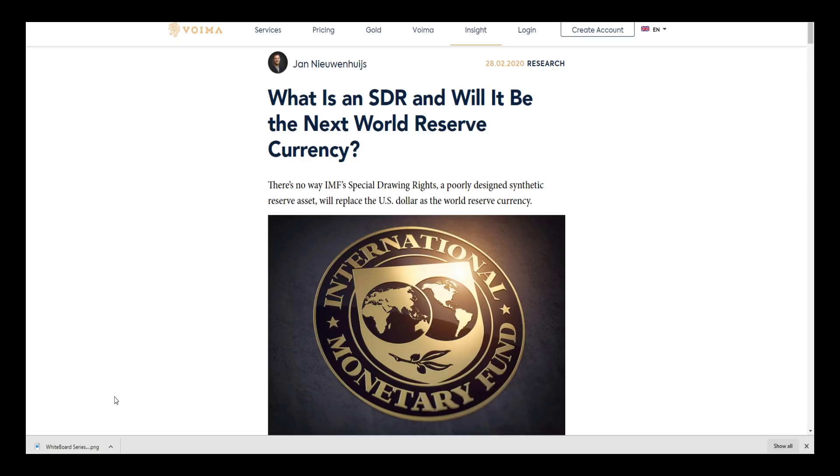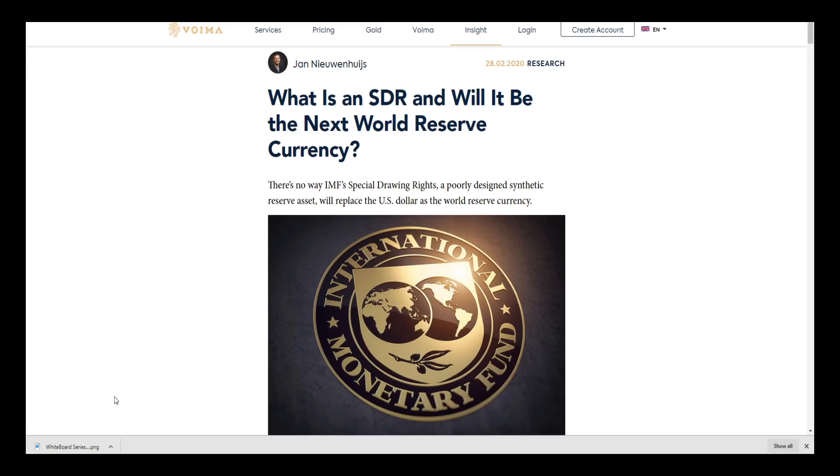Welcome back to the Digital Ledger everybody. I wanted to pull up this article and make a quick video and talk about the SDR, which is from the World Bank and the IMF International Monetary Fund. You have to understand that the IMF and the World Bank are in conjunction with each other - IMF focuses on policy, the World Bank focuses on lending.